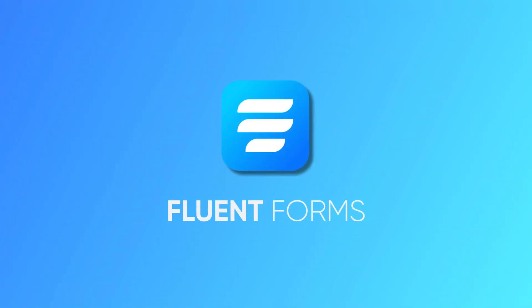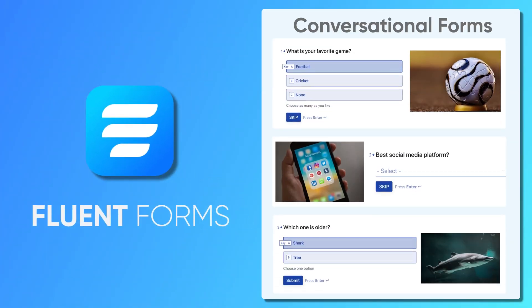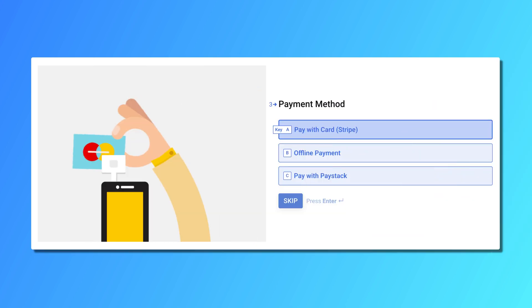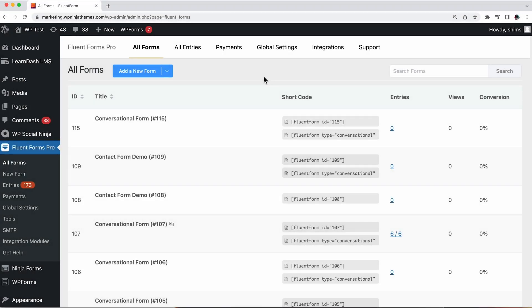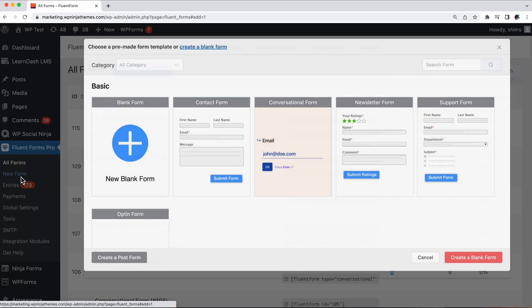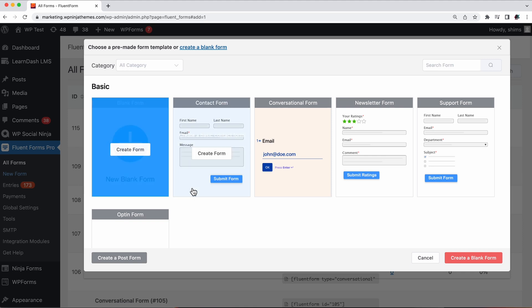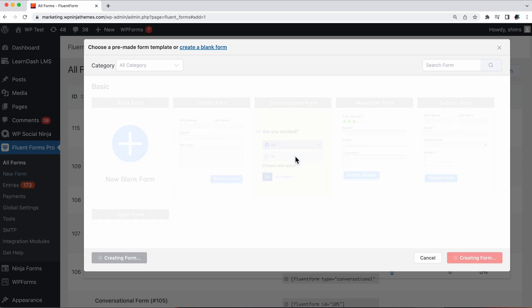Fluent Forms brings you conversational forms. Use it to do whatever a traditional form can do and much more. To create a new conversational form, go to the New Form from the Fluent Forms menu and a pop-up window will appear. Hover over to the conversational form and click Create Form.